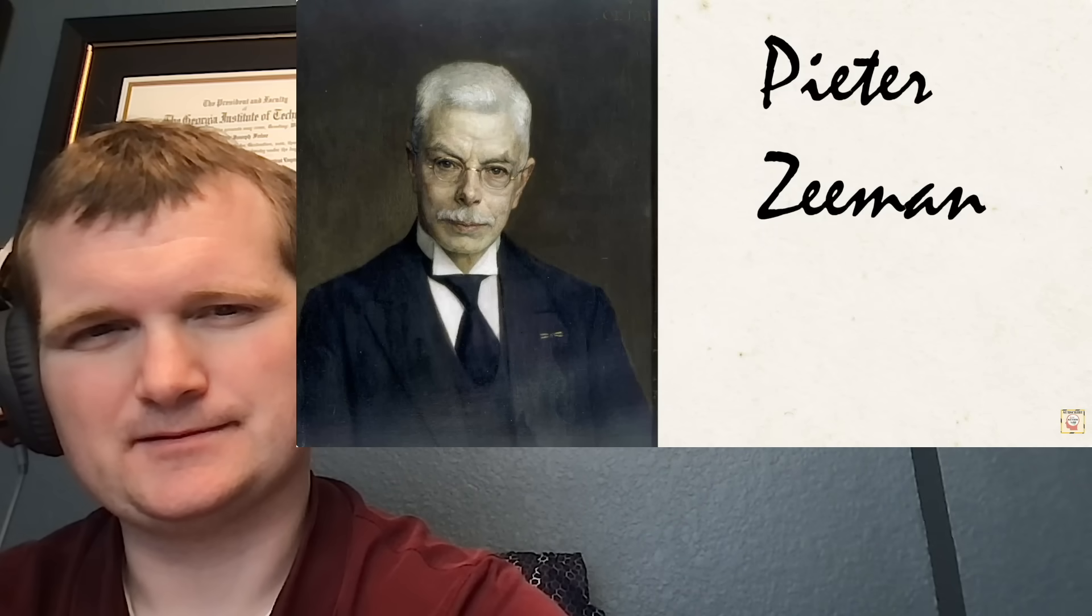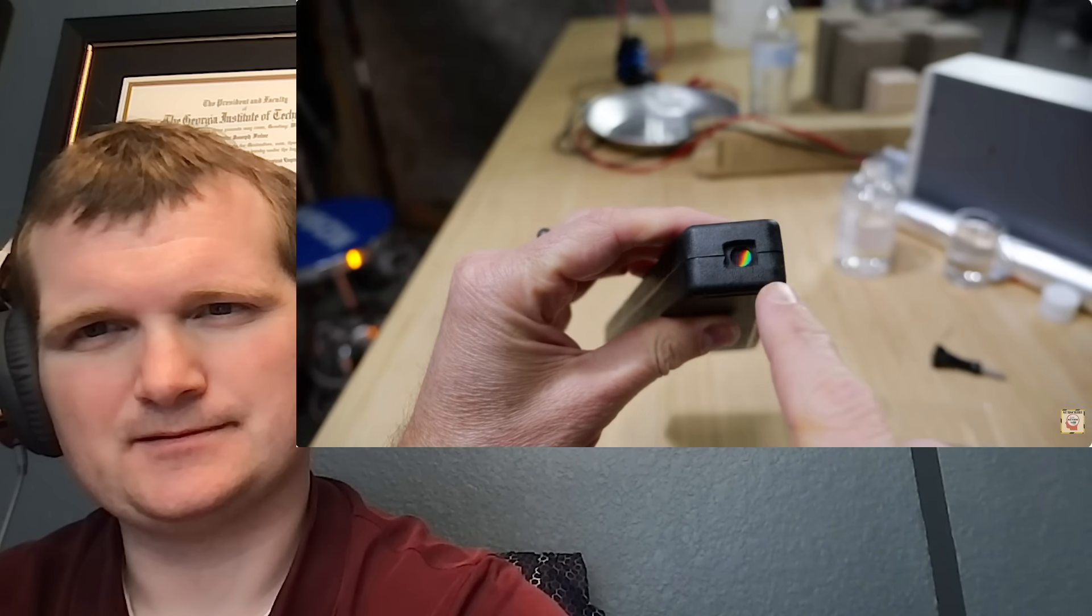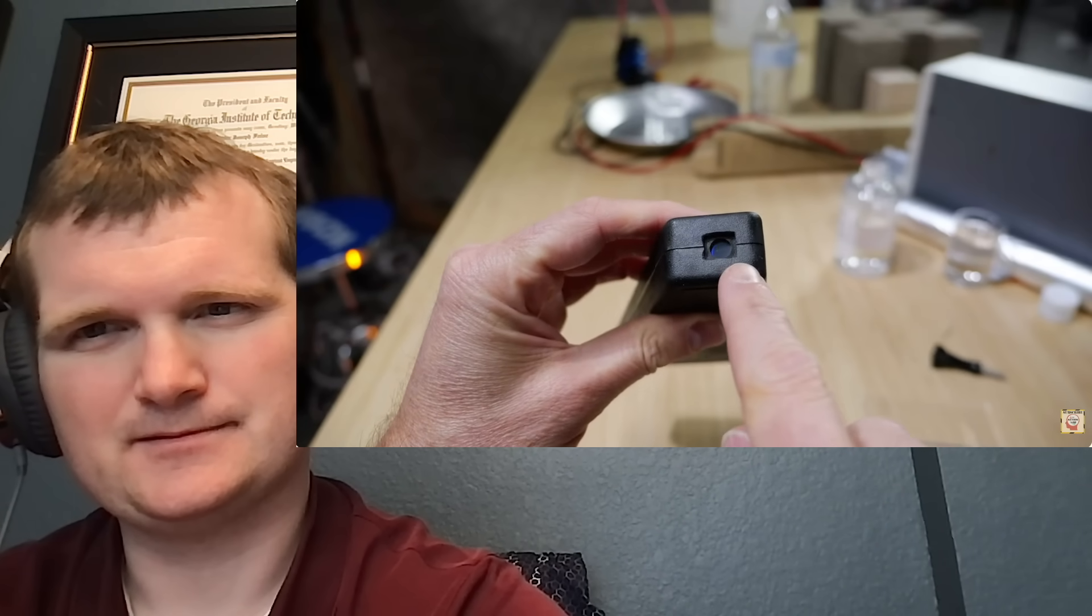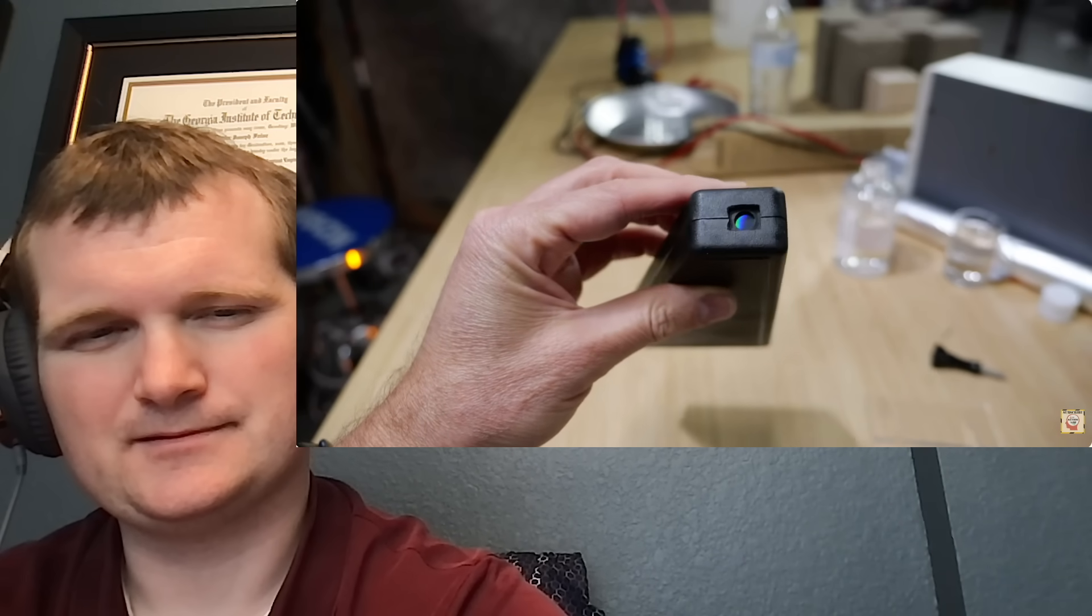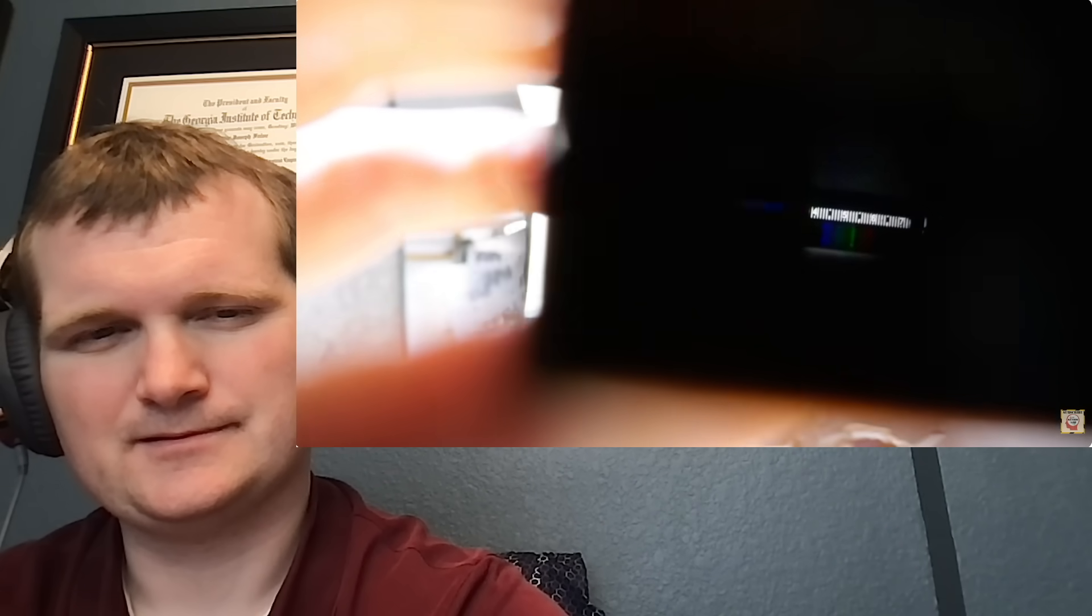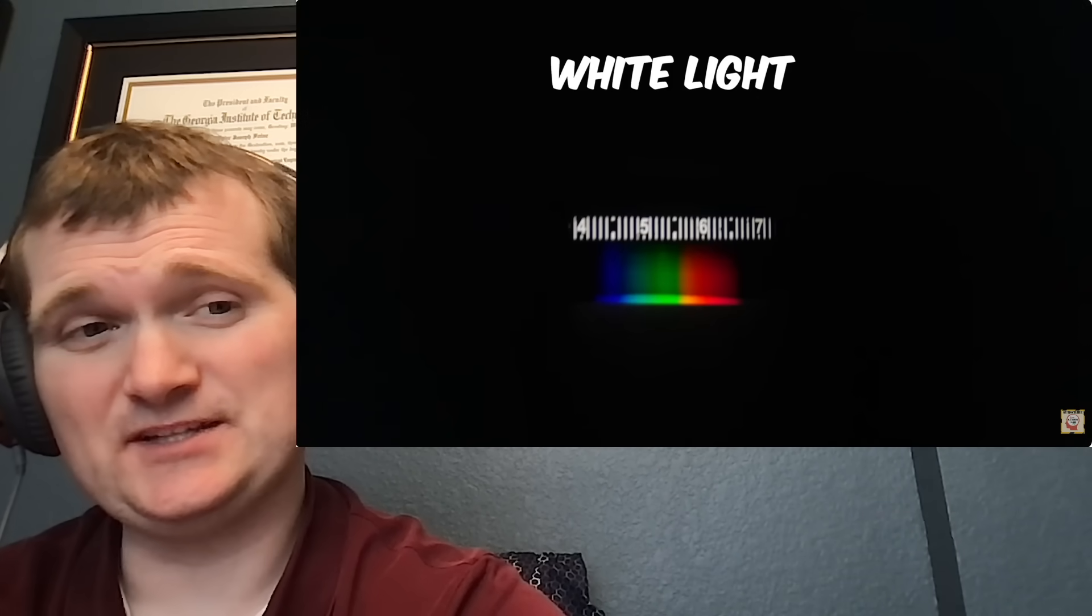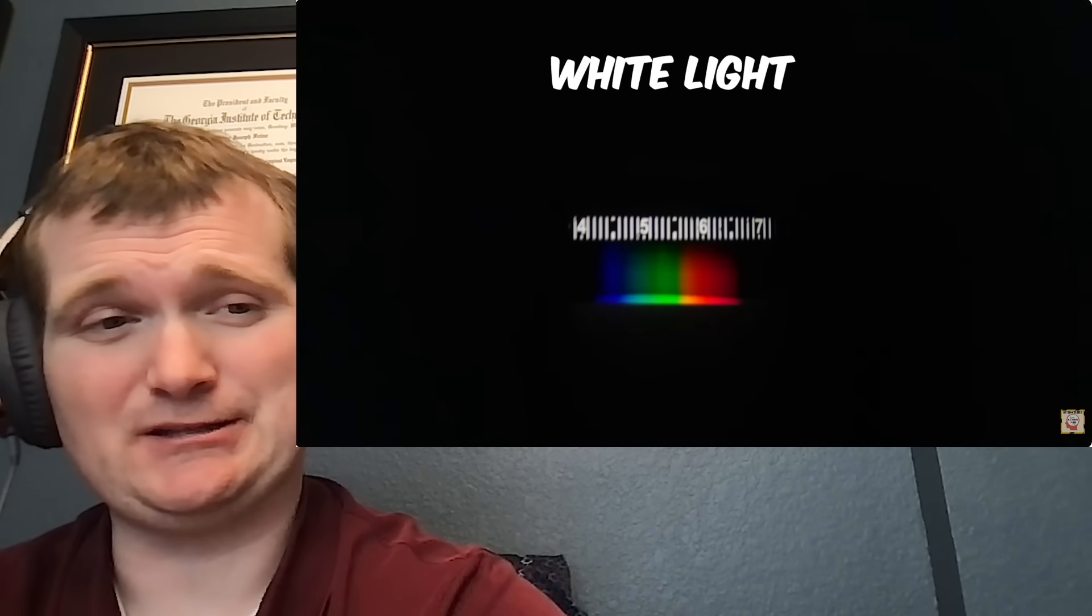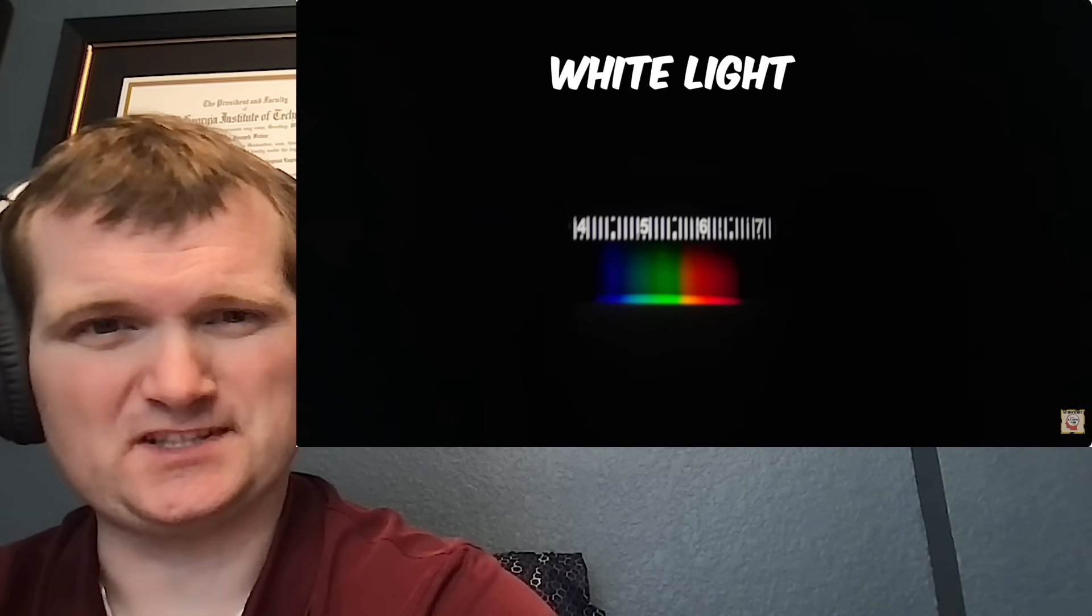In 1896, Dutch scientist Peter Zeeman was experimenting in his lab. He had a device similar to this called a diffraction grating. It's a material that, like a prism, can split light and spread it out according to its wavelength. For example, if I look at white light, I can see a full spectrum.